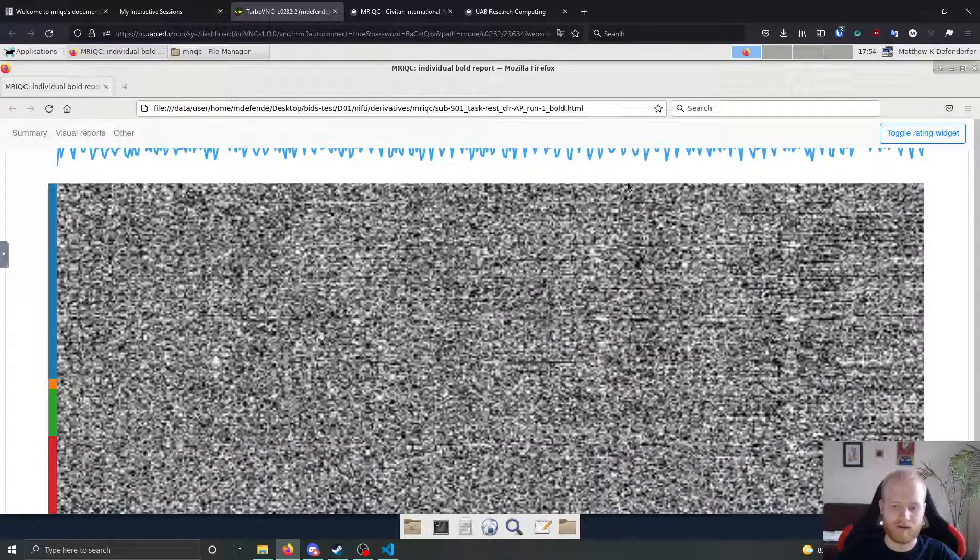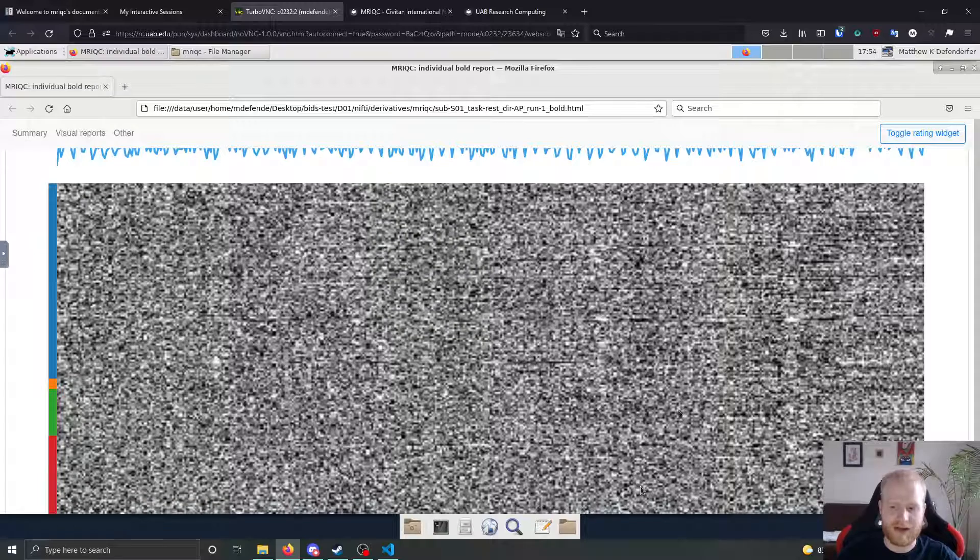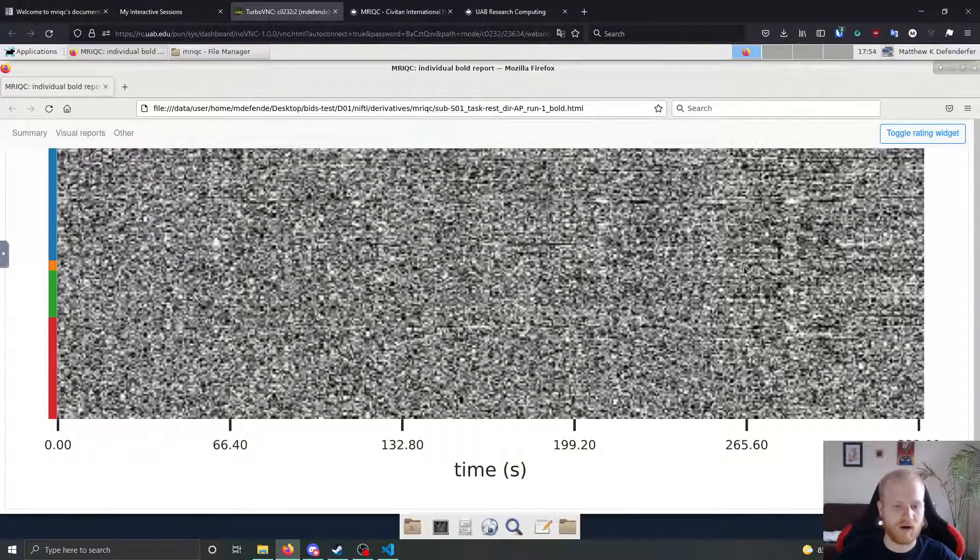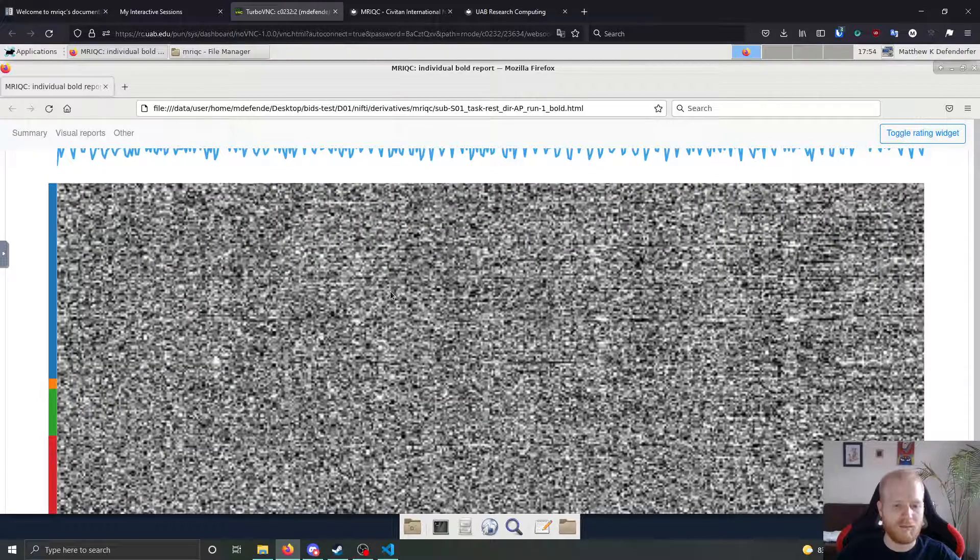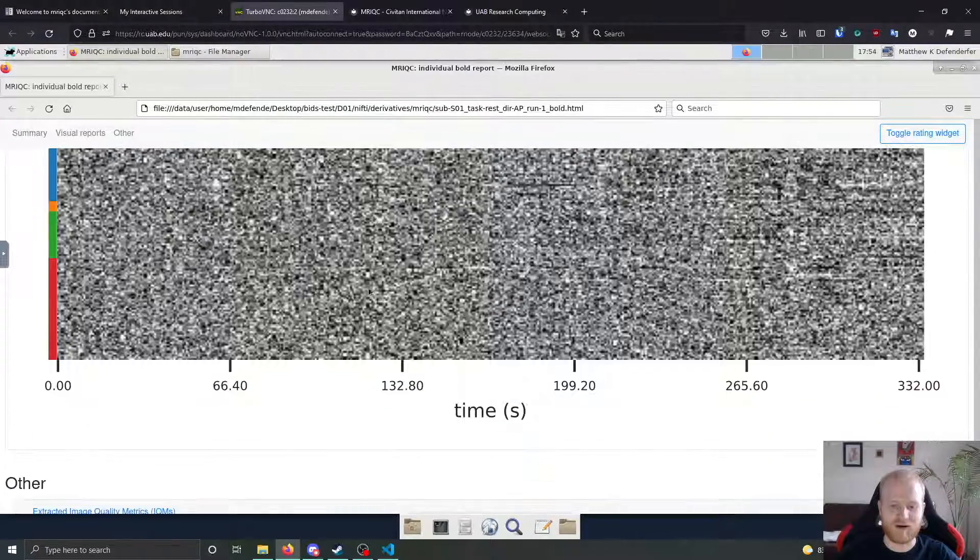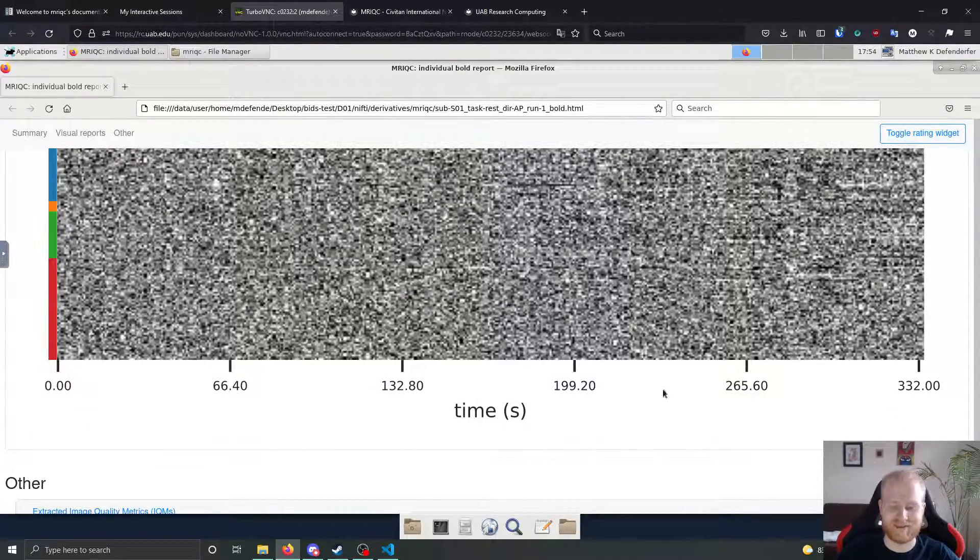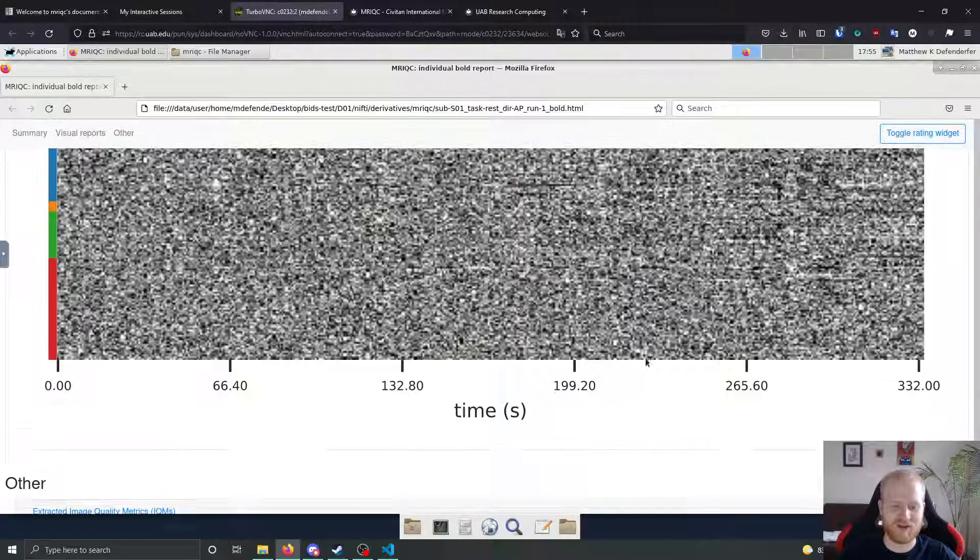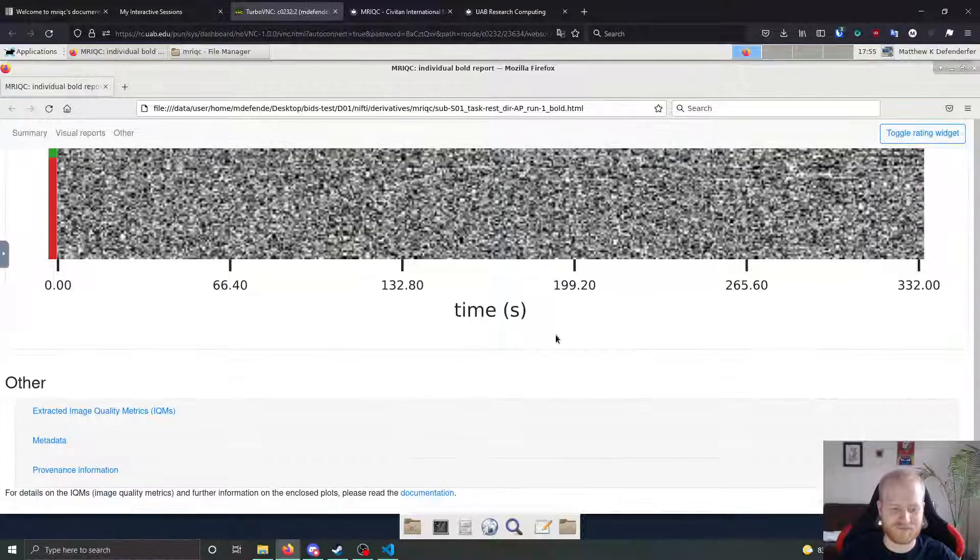As well, it gives you a carpet plot so that you can see if there were any large scale artifacts at various moments in time. This one looks pretty good overall. But if there are some pretty noticeable artifacts, you'll be able to see them in the carpet plot generally as well.